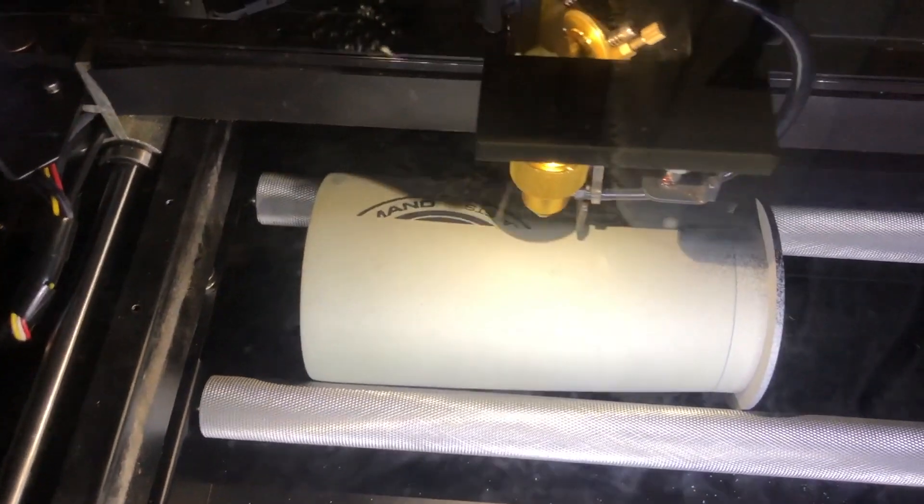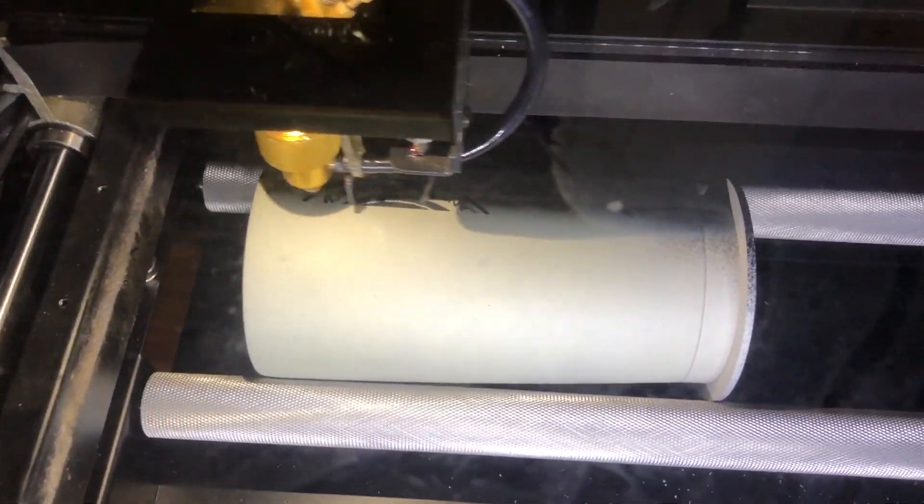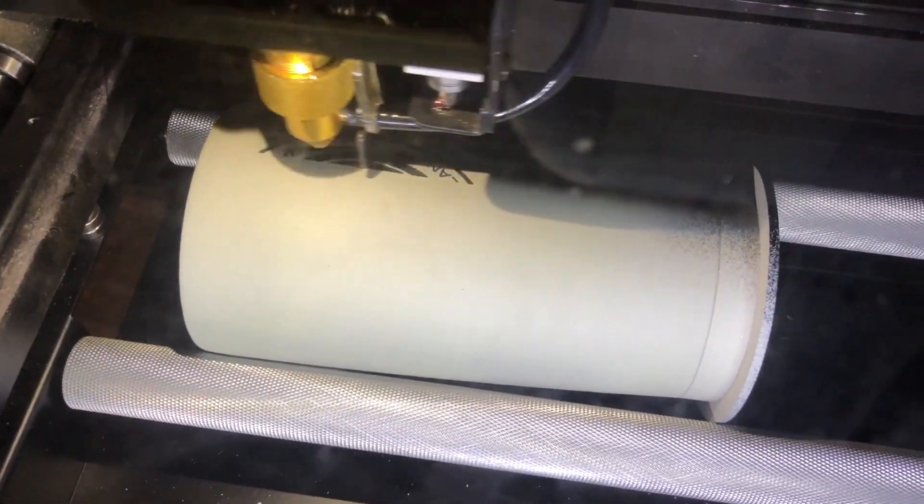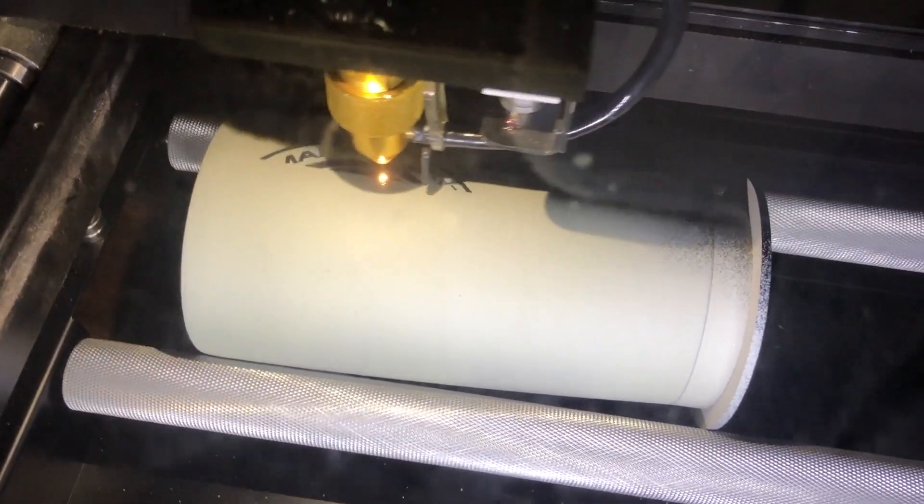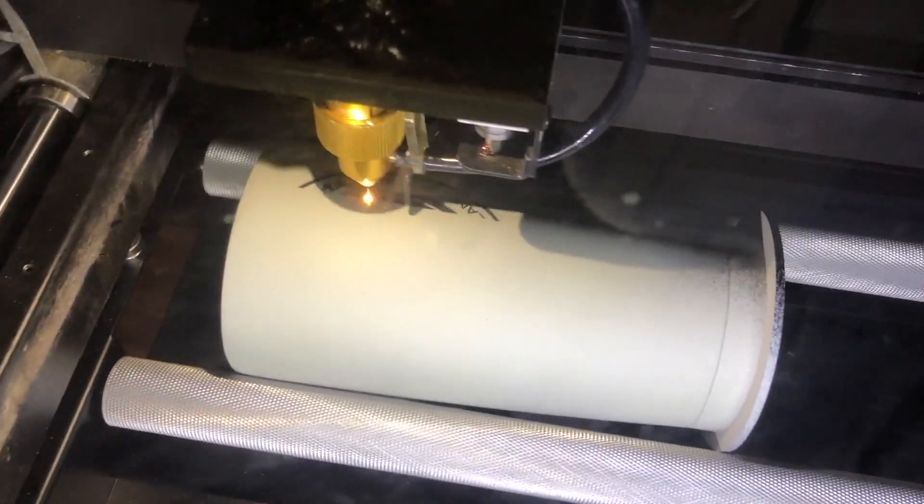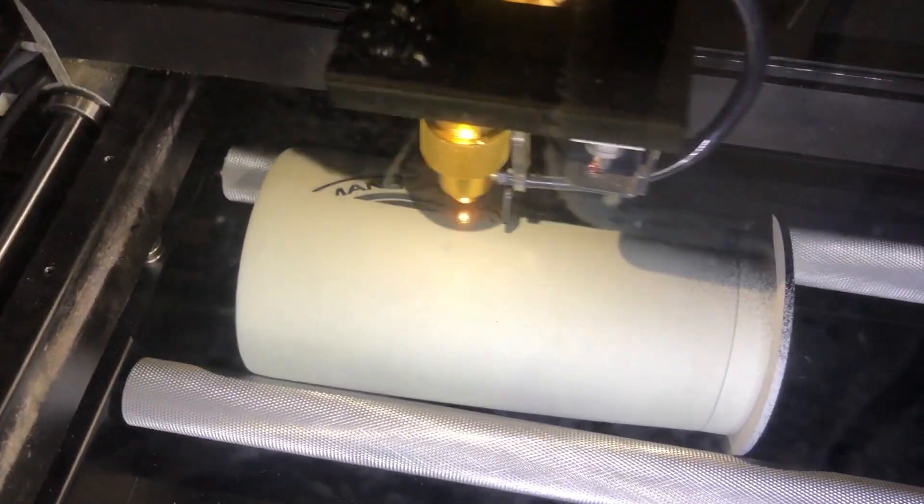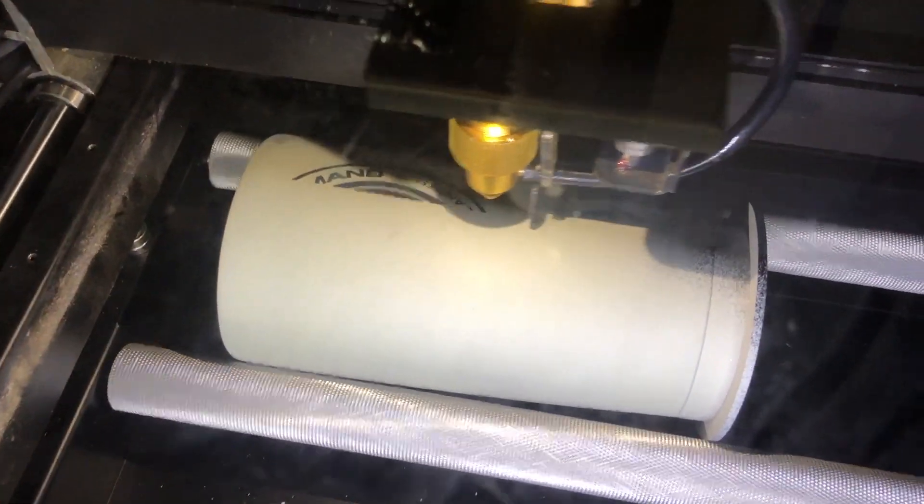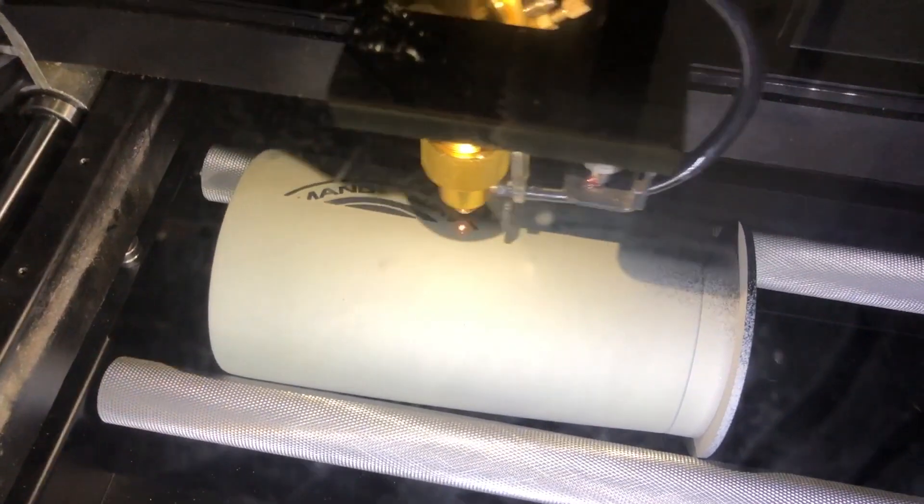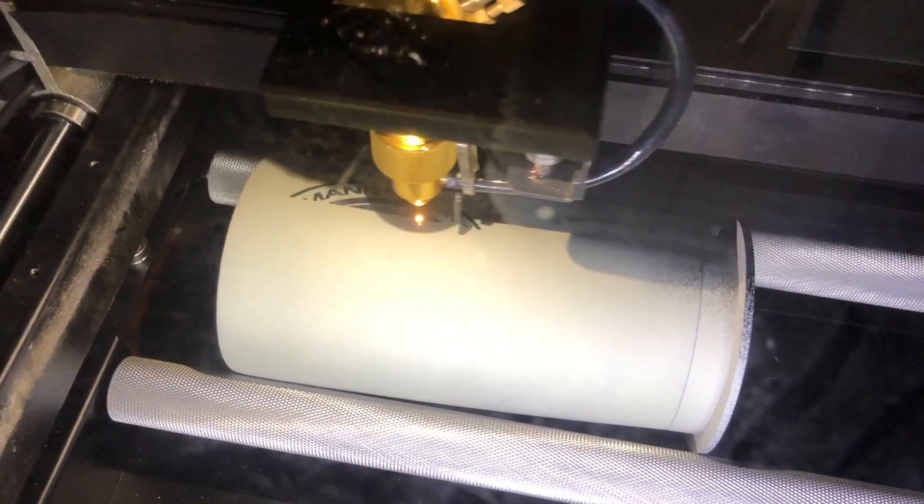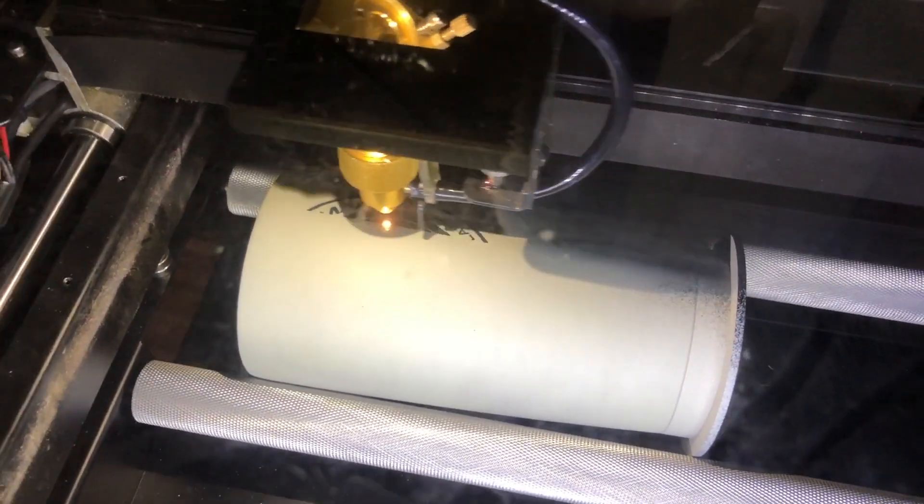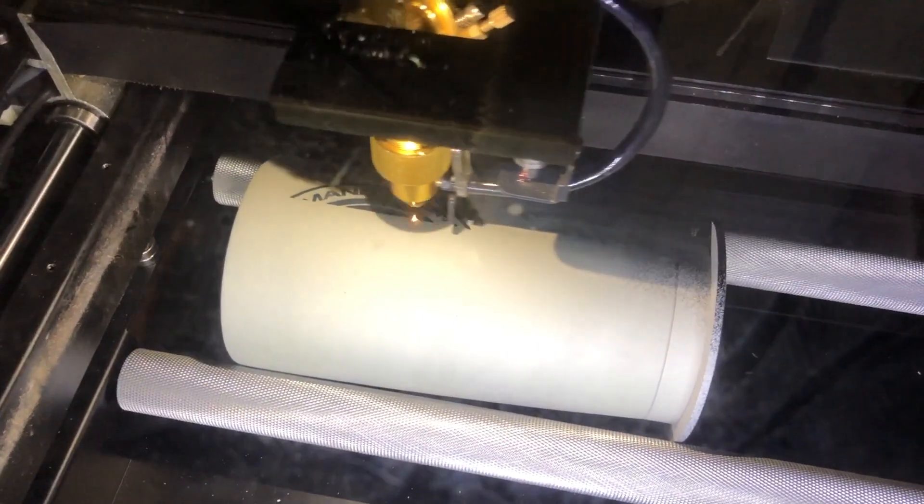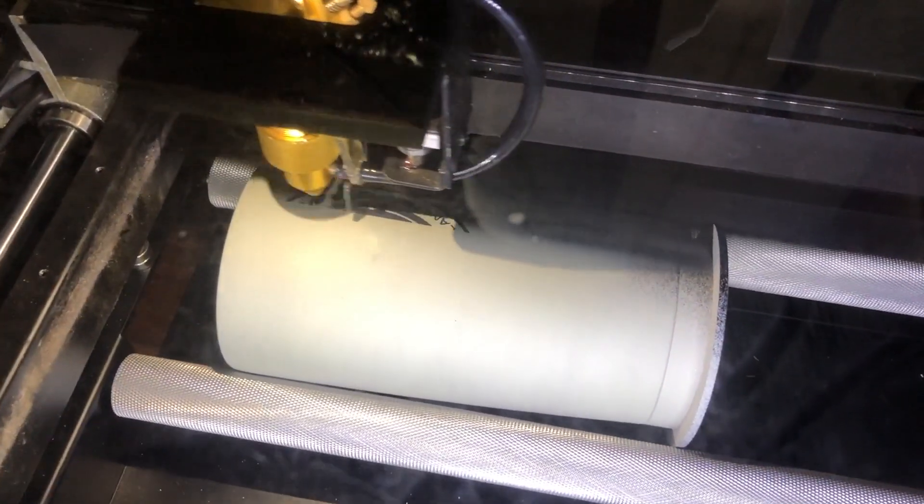You'll notice the discoloration of the stainless steel, I don't know if you can see it, and that's because it was sprayed with a product called Cermark, C-E-R-M-A-R-K, which will be on our website this evening.